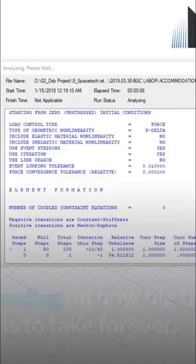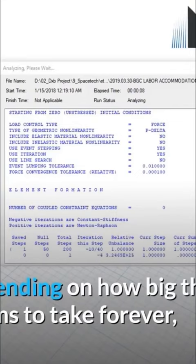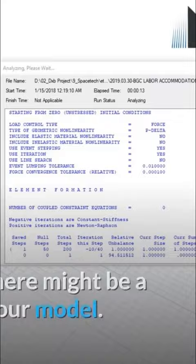Of course, running time depends on how big the project is, but if it seems to take forever than normally, there might be a problem with our model. Sometimes it's frustrating to wait for the program to complete the analysis.